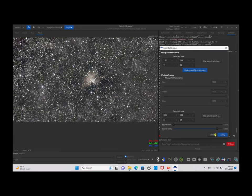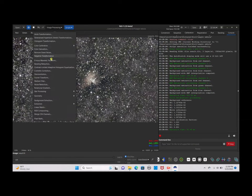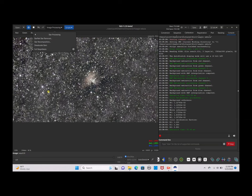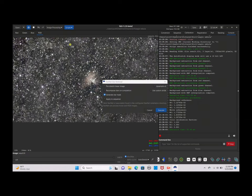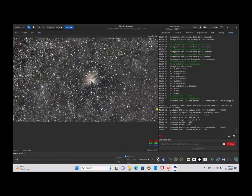Now go to Image Processing — this is the part where we separate the stars from the nebula. Go to Star Processing, then StarNet Star Removal. We are going to pre-stretch the linear image and upsample the image. We are not going to recompose the stars yet, because we want to be able to edit these two files separately. Click Execute and wait for that to finish.